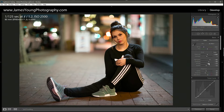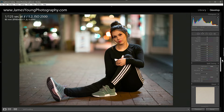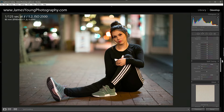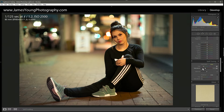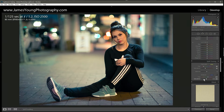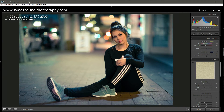Now that we have the basic panel taken care of, let's scroll down to split toning because we want to add some different colors into different sections of the image. For highlights, let's set the hue to around plus 60 with a saturation of about plus 35. For shadows, we're going to go towards the cooler area around 224, with saturation at plus 45.